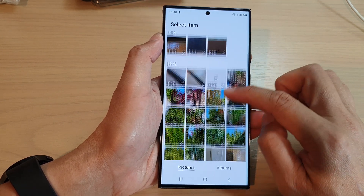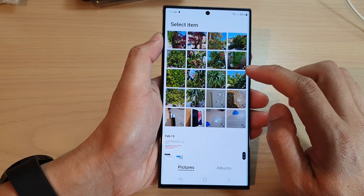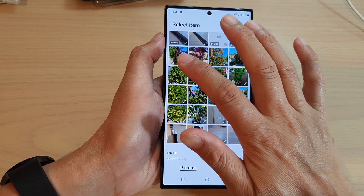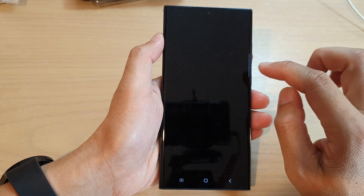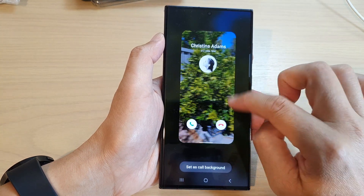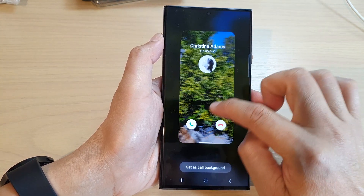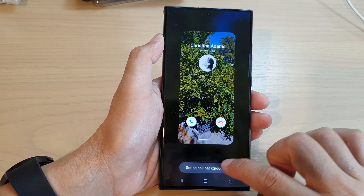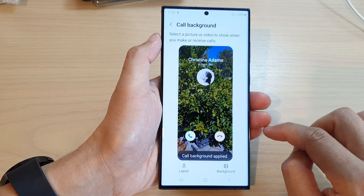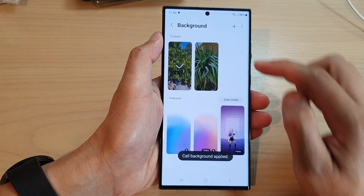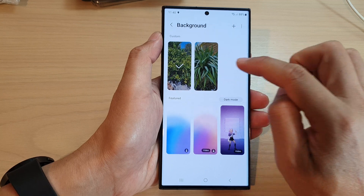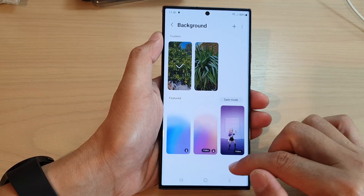Then in here we're going to select a different picture — this one here. You can move the image around in the preview window, and then tap on set as call background. Now you can see I have two additional background images.